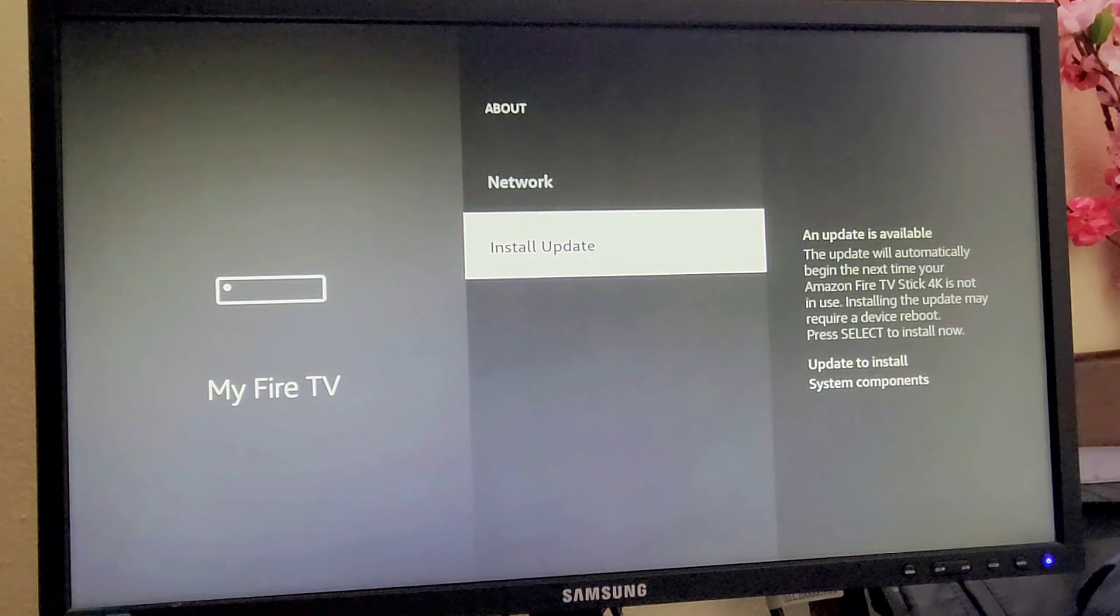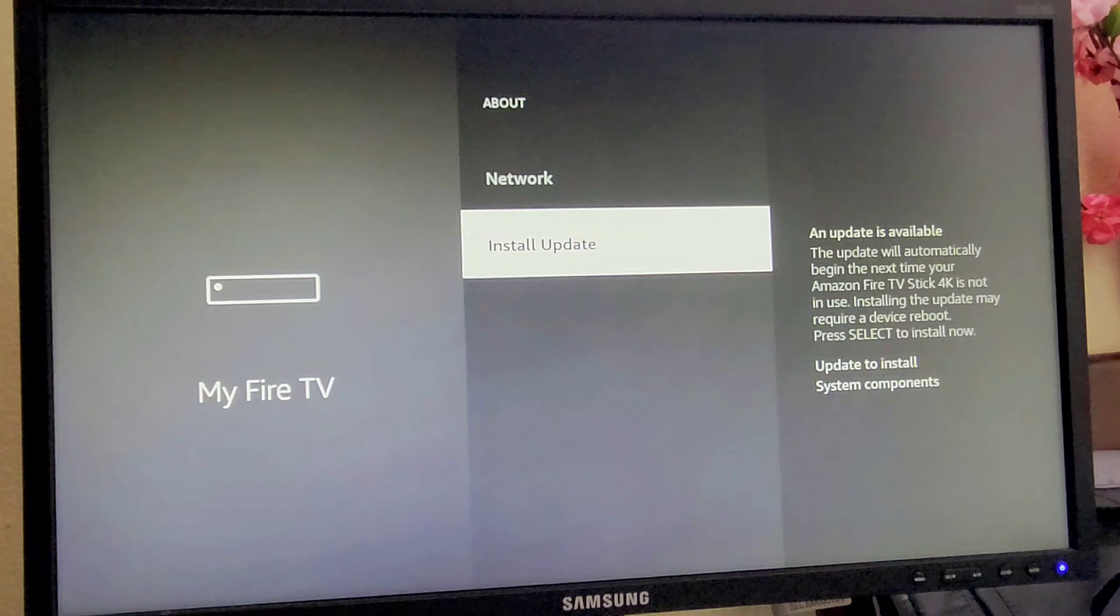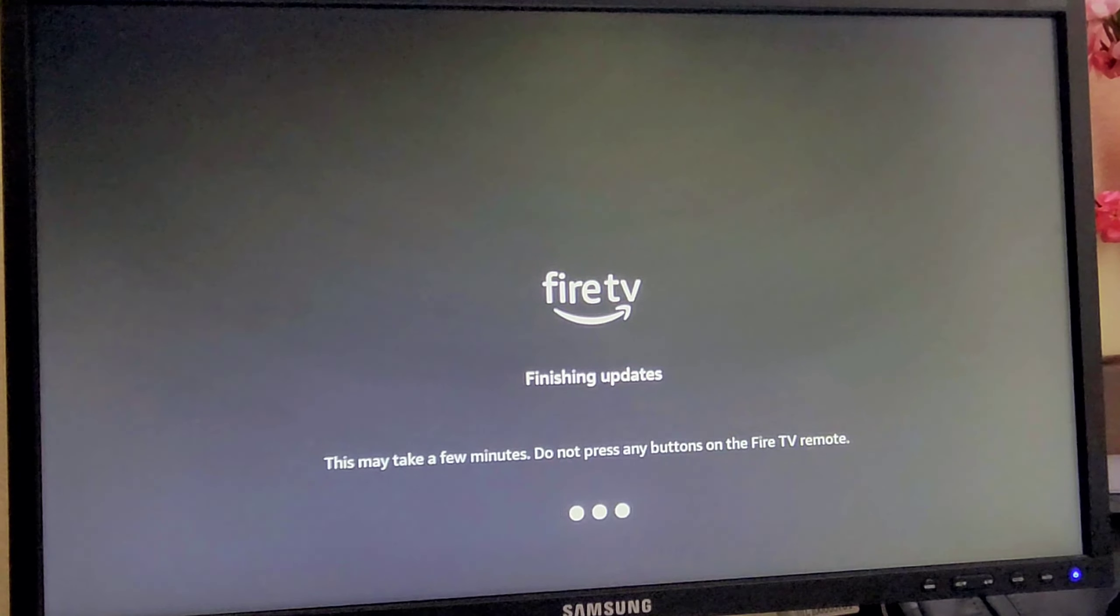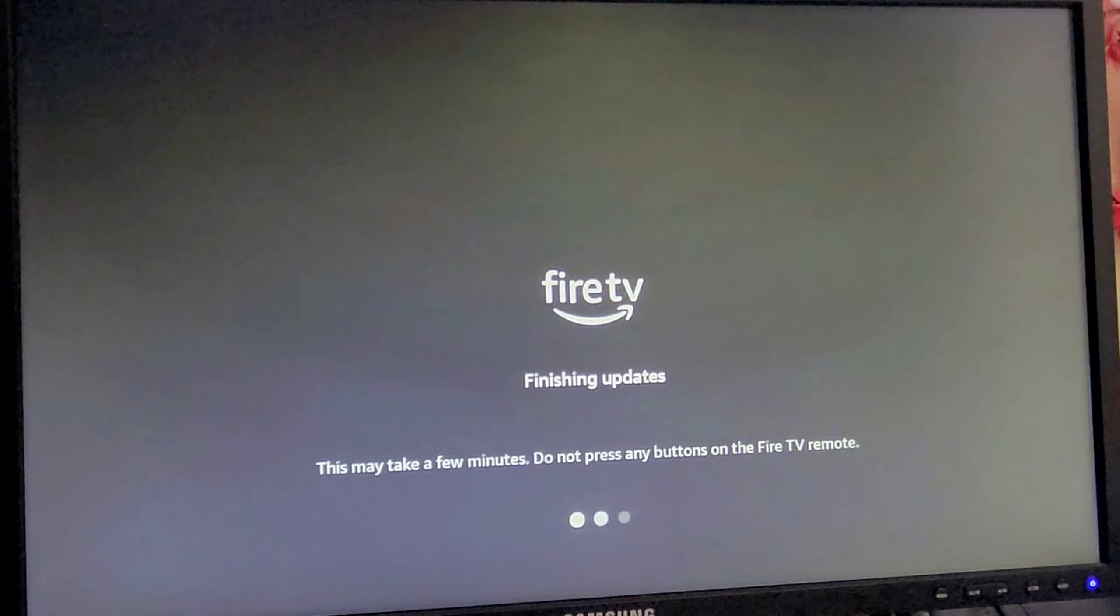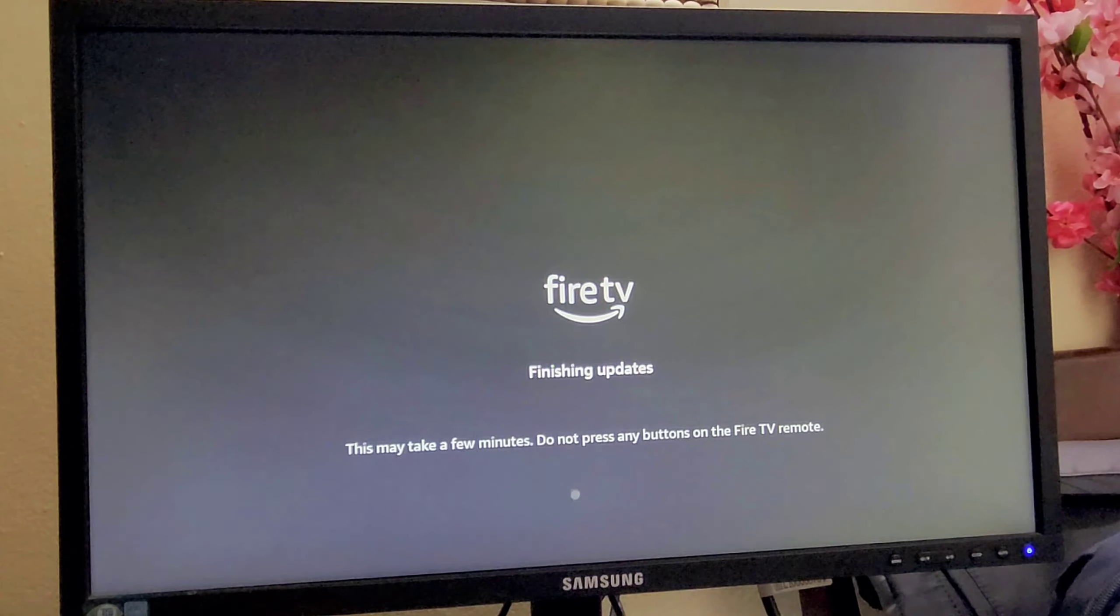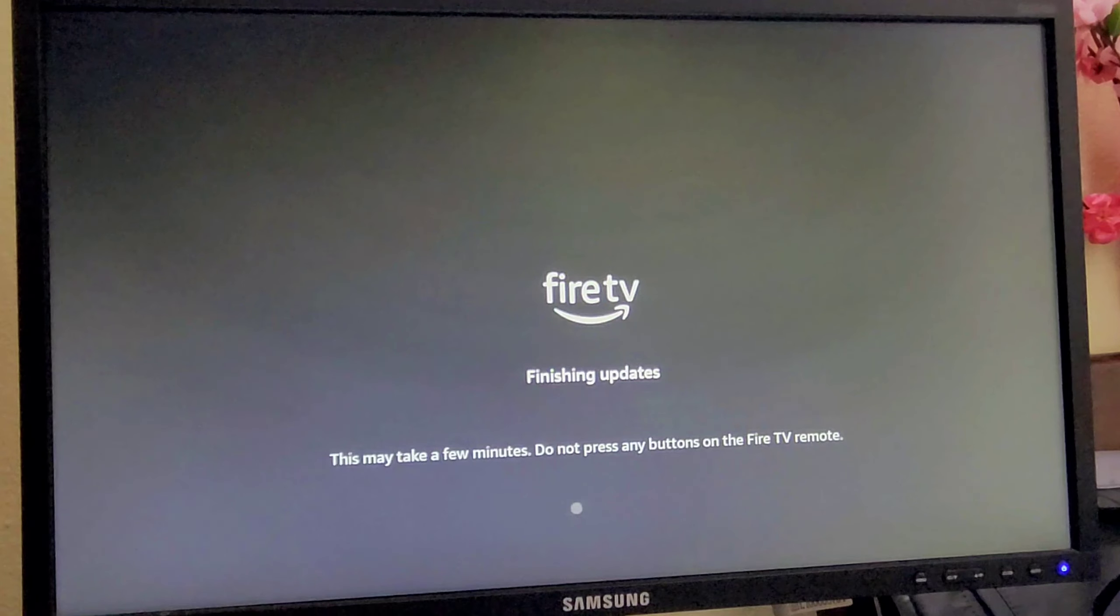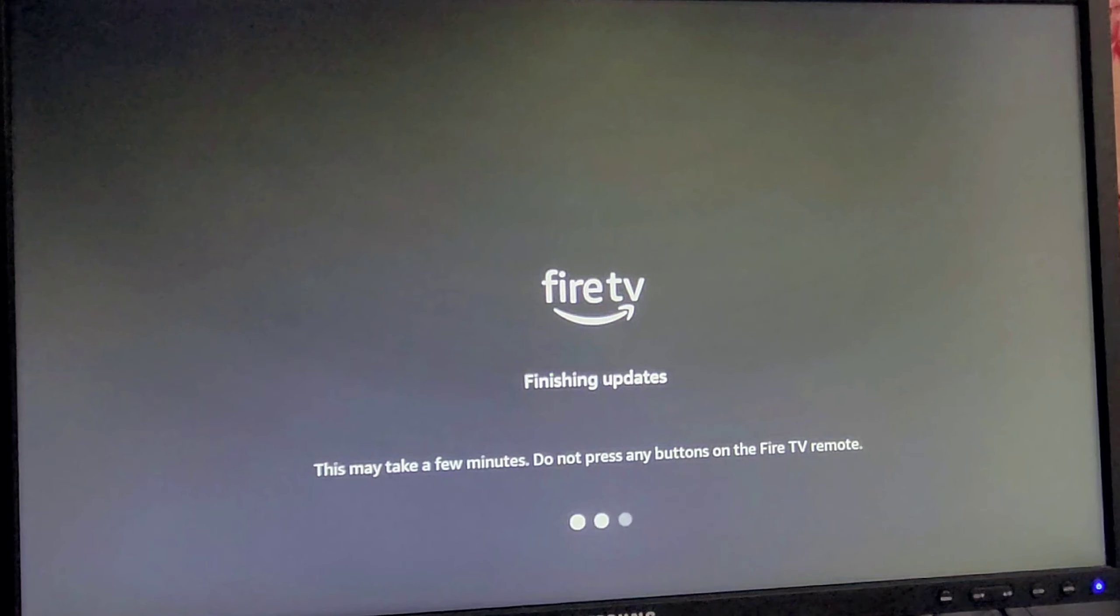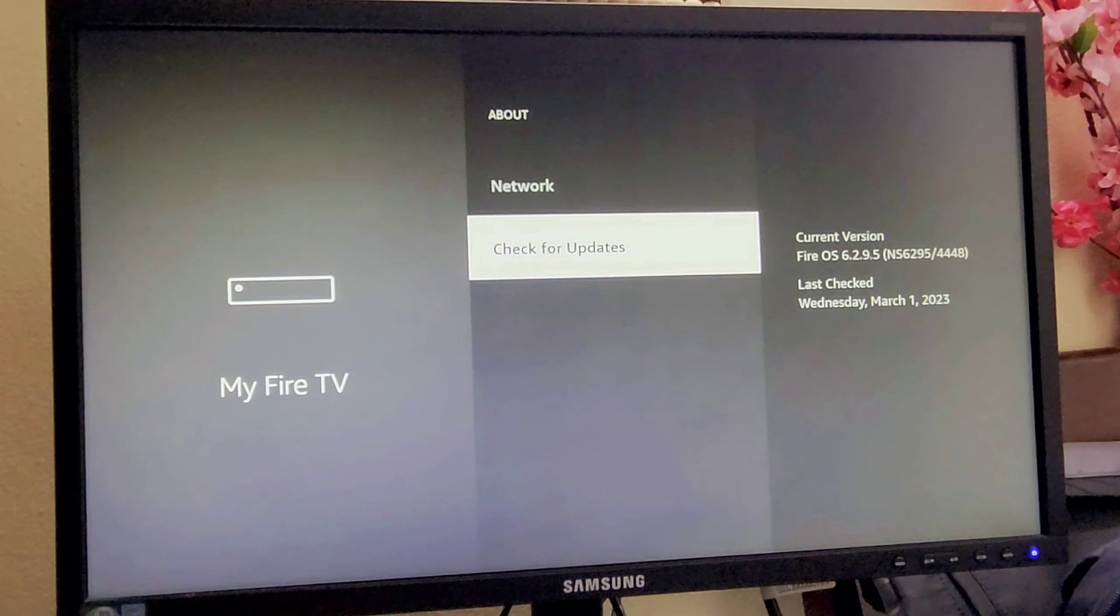Because you can see the update is available, so click on that. It will take a few minutes and you don't need to press anything on your Fire TV remote. Once the update is finished, your Fire TV Stick will restart and you will see the latest version.